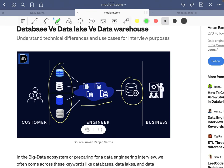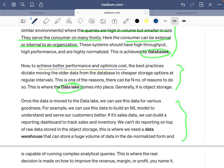Storing historical data in a database has two major disadvantages: it loses performance and costs more. The data lake, as object storage, is highly flexible — it can hold structured, semi-structured (XML, JSON), and unstructured data (logs, clickstream) in one place, and is cheaper than a database or data warehouse. Best practice dictates moving older data from the database to a cheaper storage option at regular intervals for better performance and cost optimization.